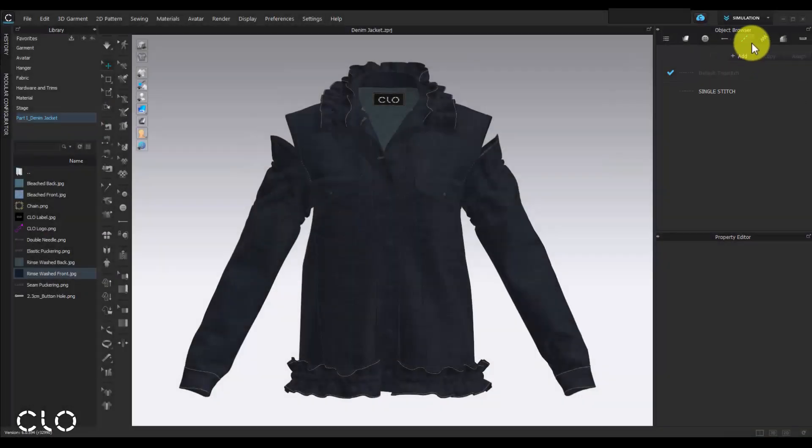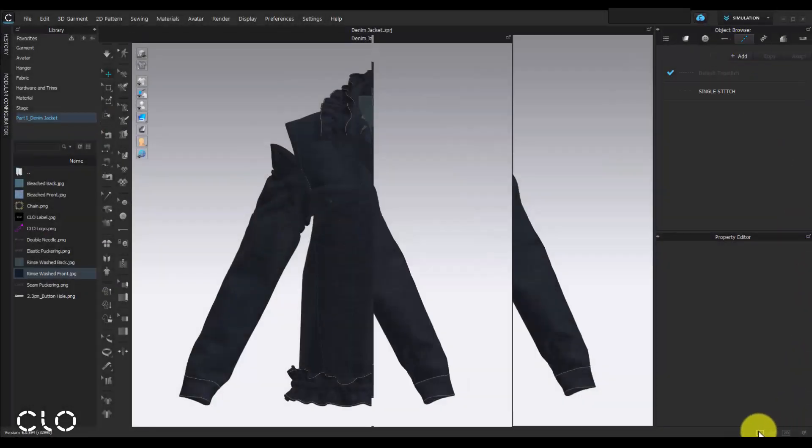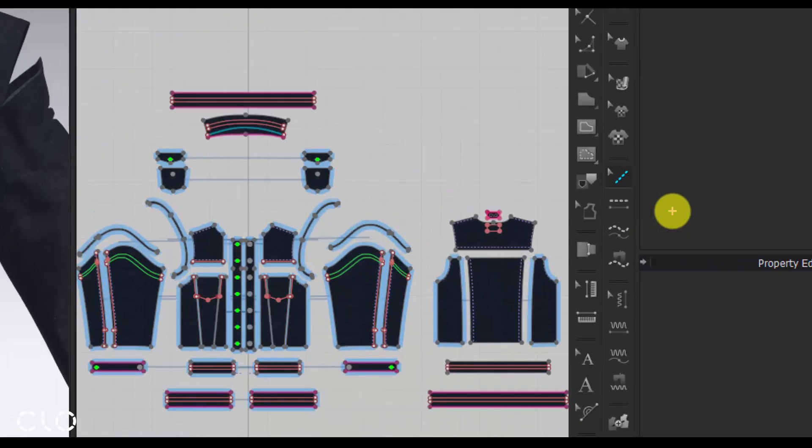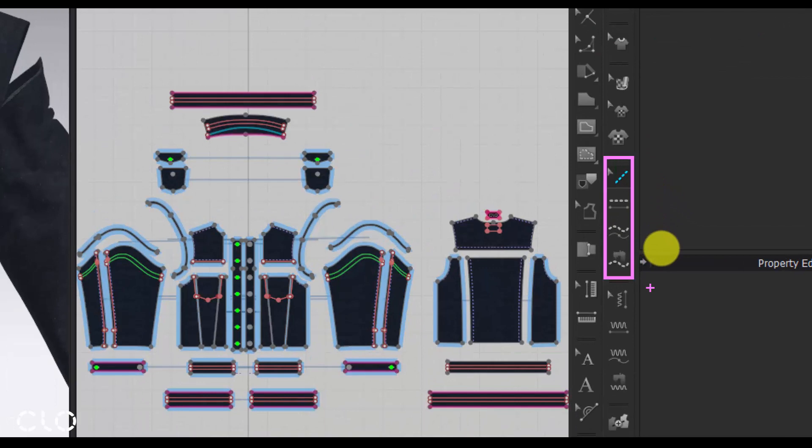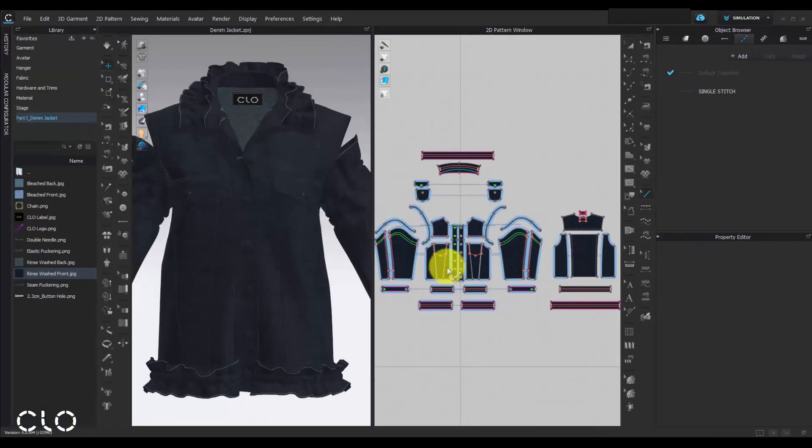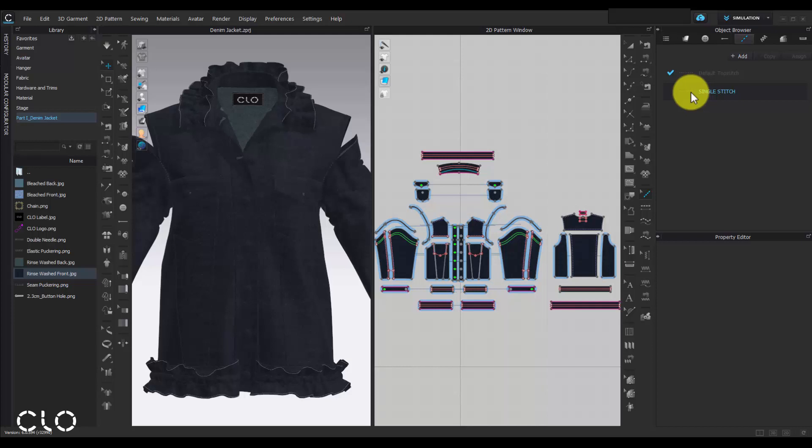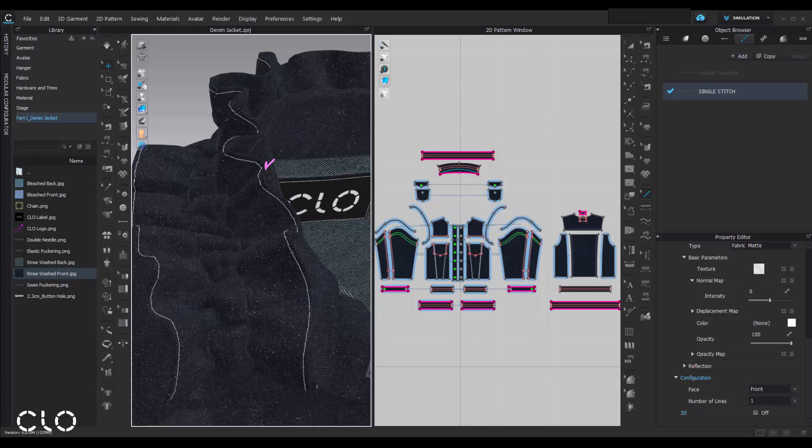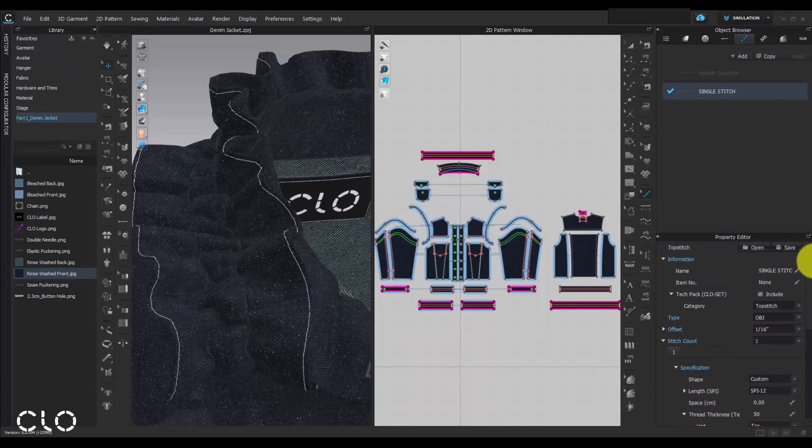Next, let's talk about topstitch. In CLO, we can use different topstitch tools to edit or add topstitch on our garment. In this project, I have already added some single topstitch on my denim jacket. Here, a tip I want to share with you guys. Sometimes when we create topstitch on gathers, pleats, or creased surface, the topstitch may not follow the fabric surface smoothly. In this case, we can change our topstitch type into texture to fix this issue.